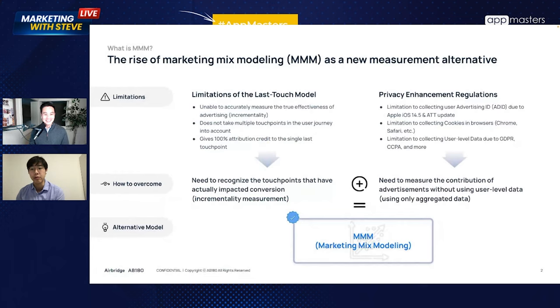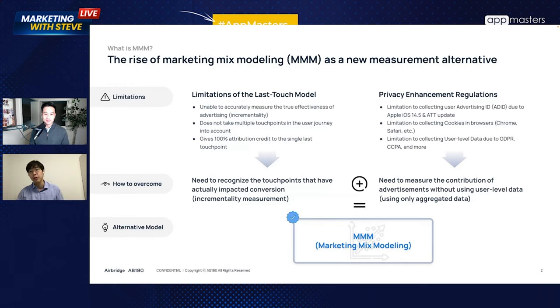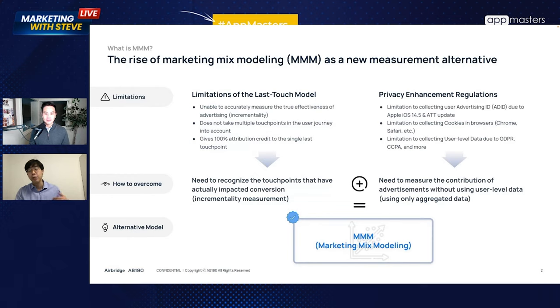I want to talk about what MMM is, why it's important, and how, as a smaller application, you can utilize this technology for better visibility into your marketing performance. A little bit of background — why did MMM come into the marketing picture? There are two reasons. First, limitations of the last touchpoint model. Many ad marketers have been relying on this attribution model, which gives 100% credit to the last touchpoint on the user journey.